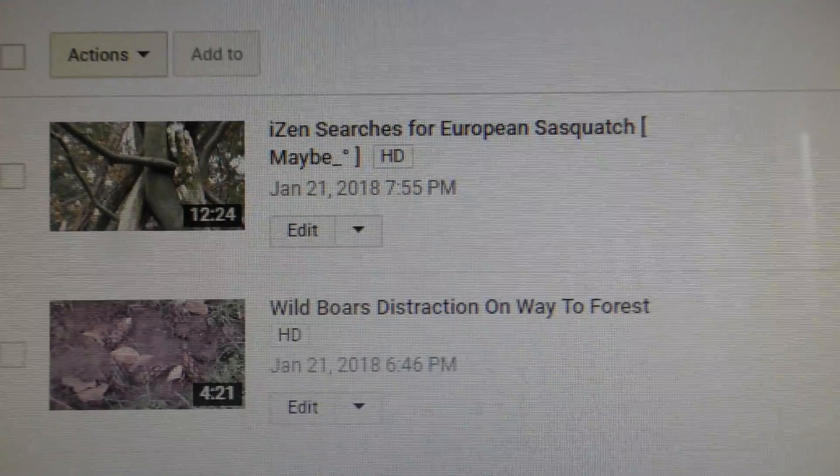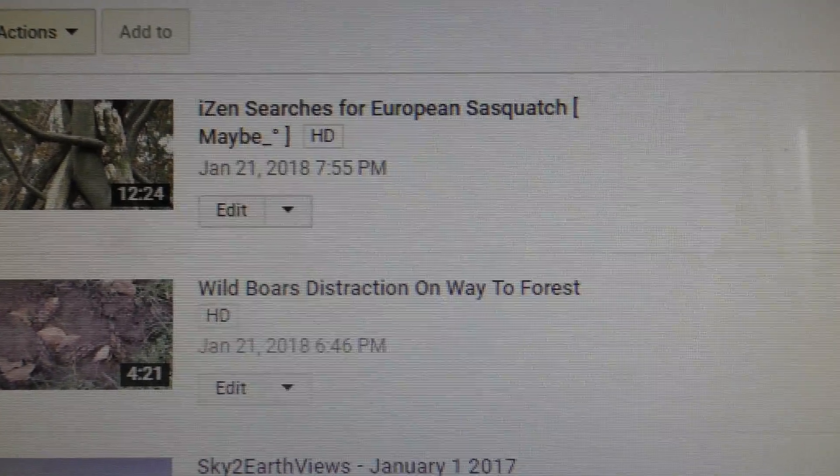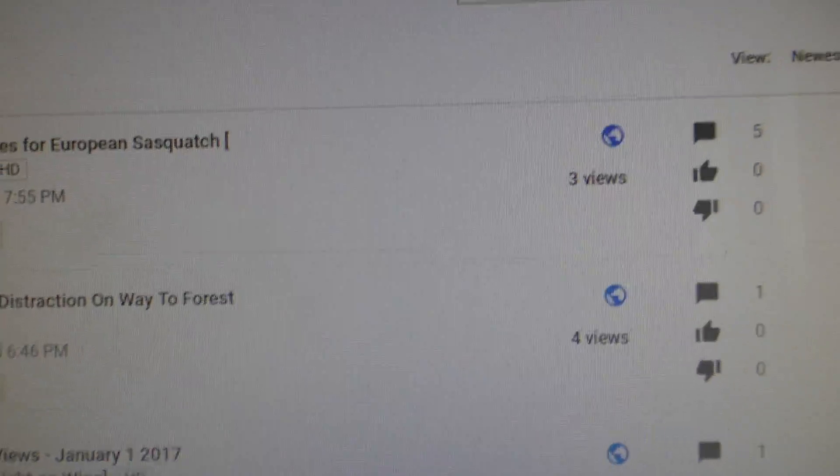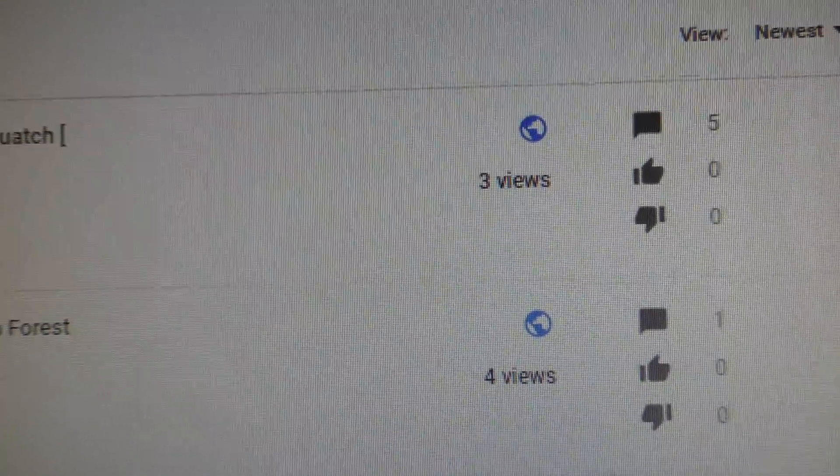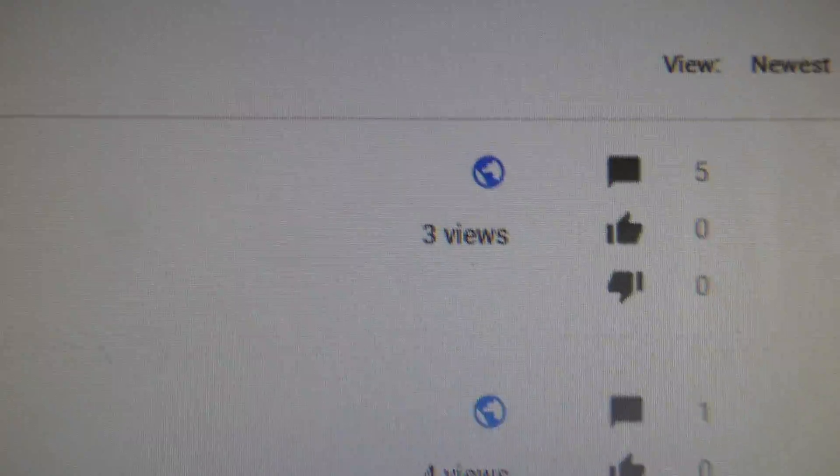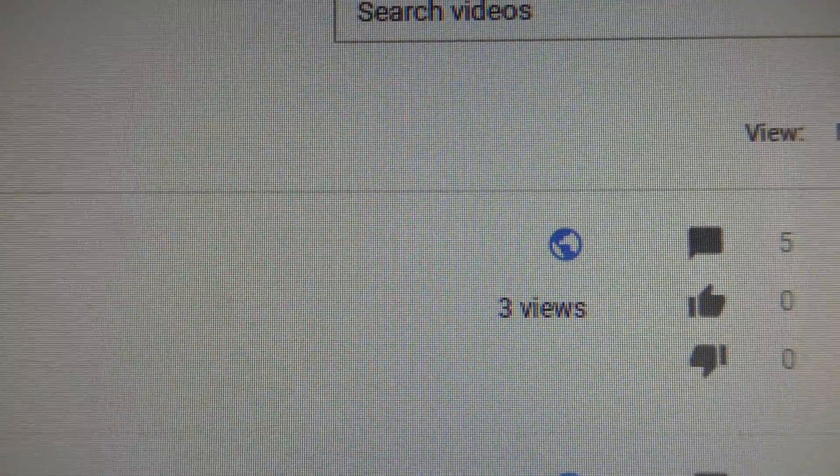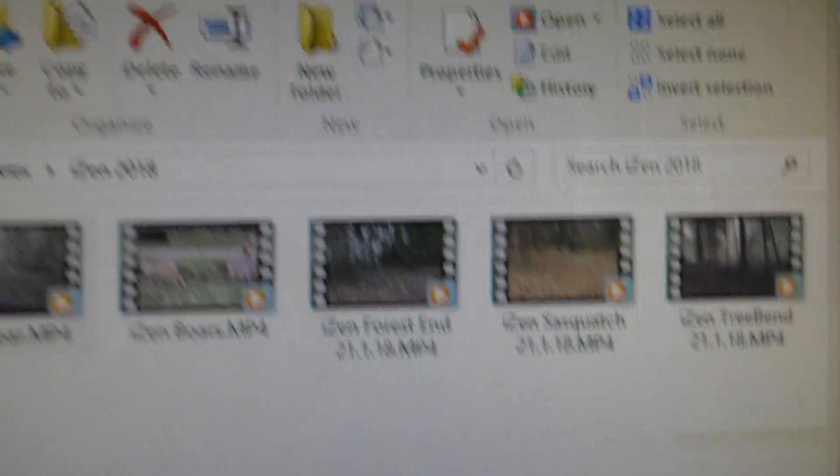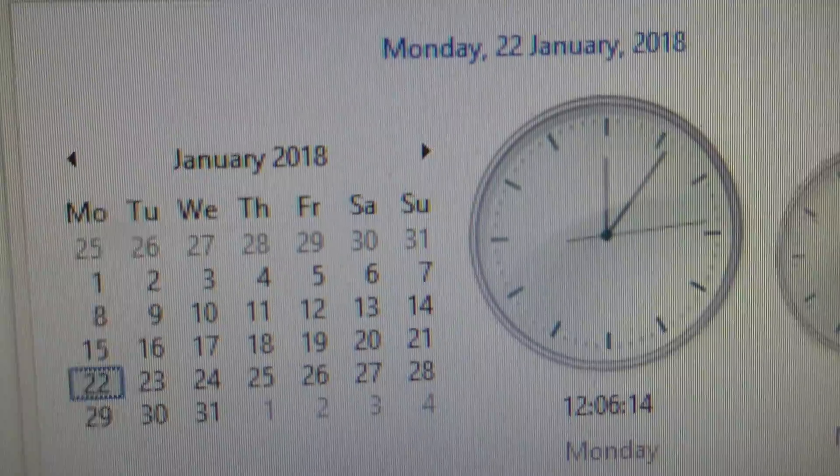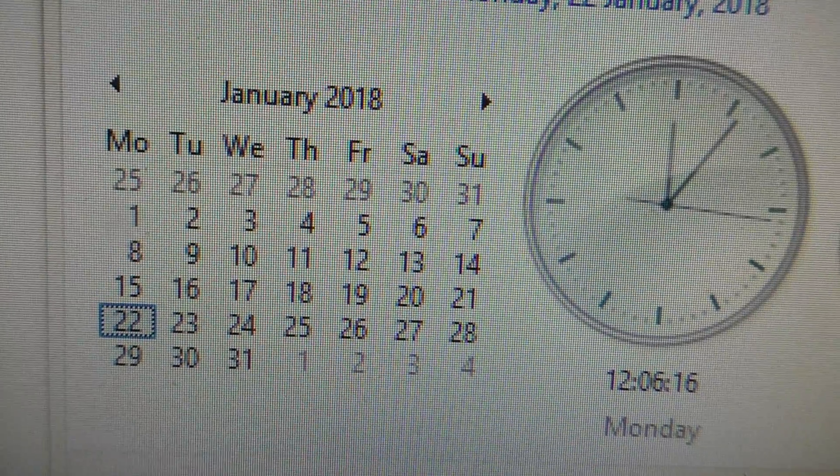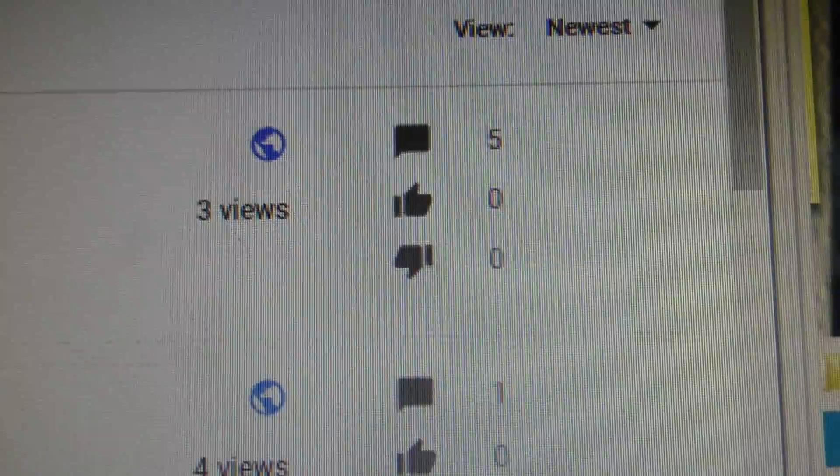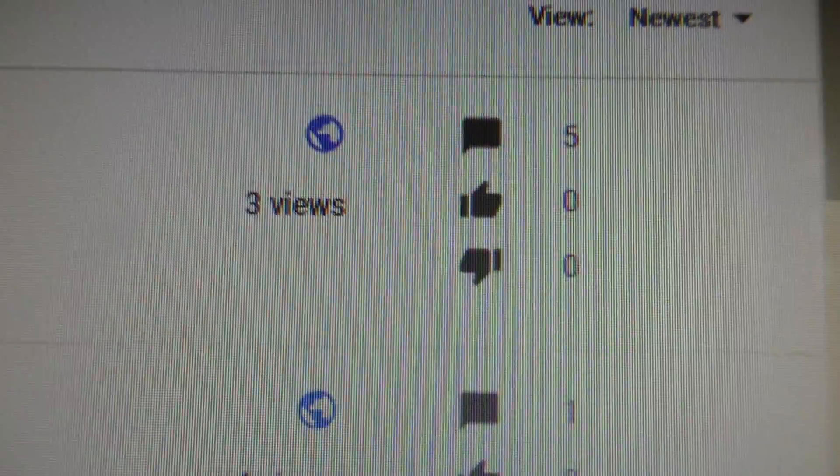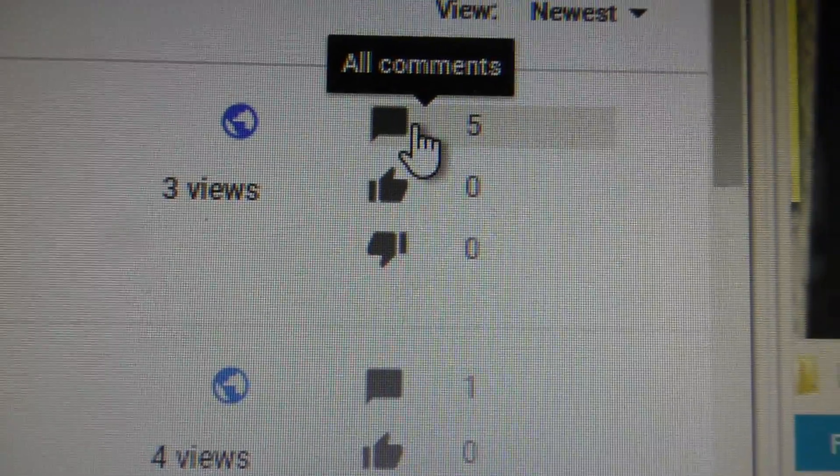I do see serious things. Three views, right, on the 22nd. It's January 22nd and you see here three views and five comments. One of those comments is mine.